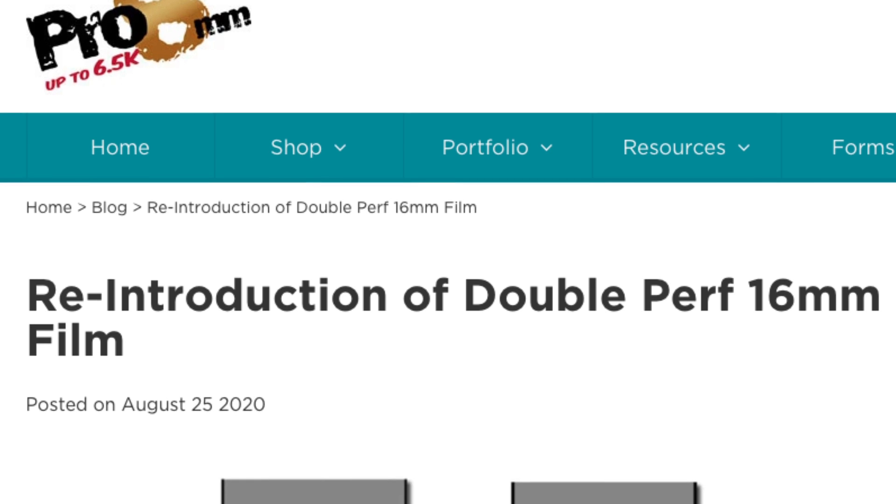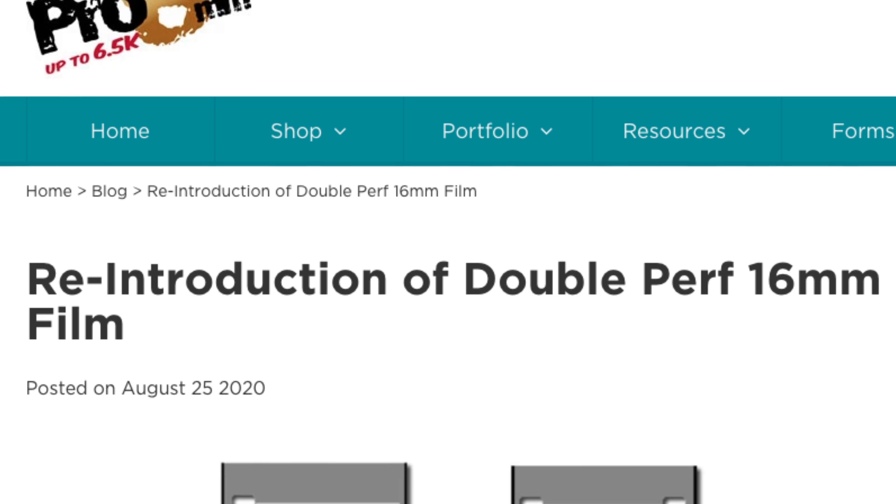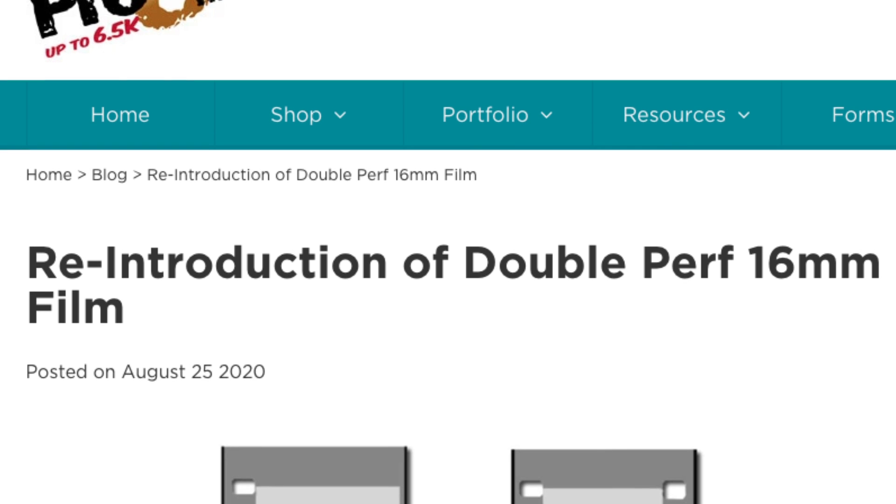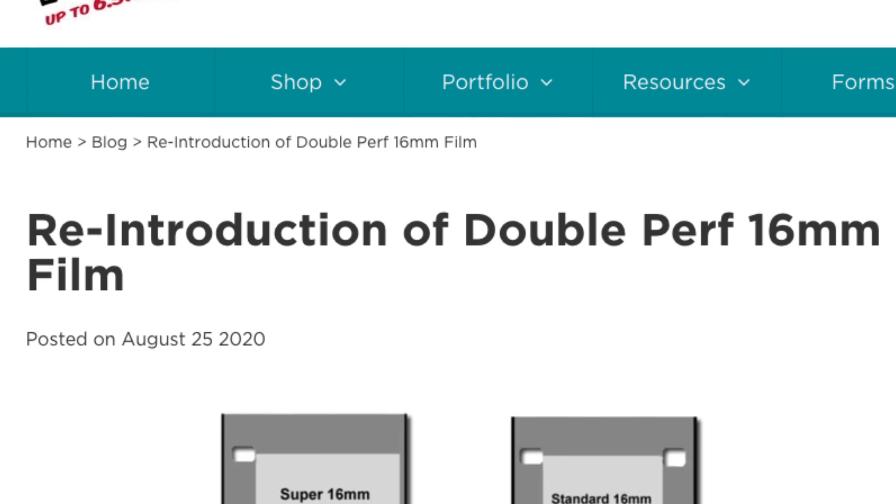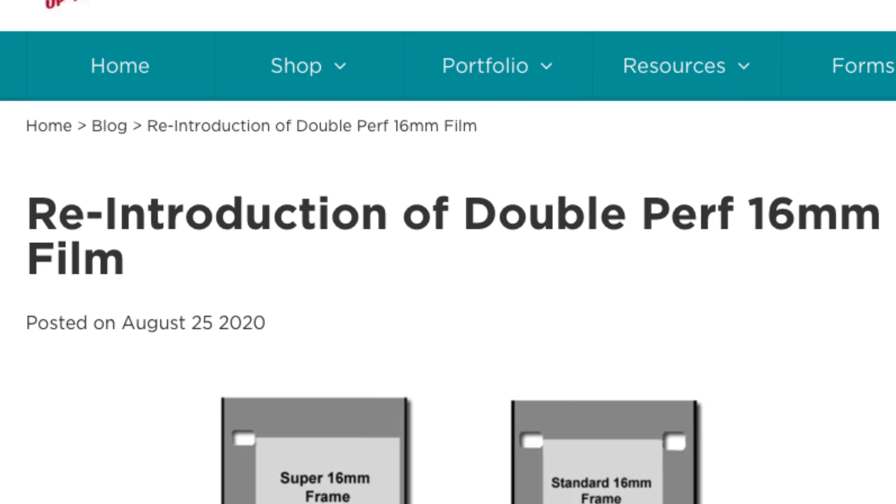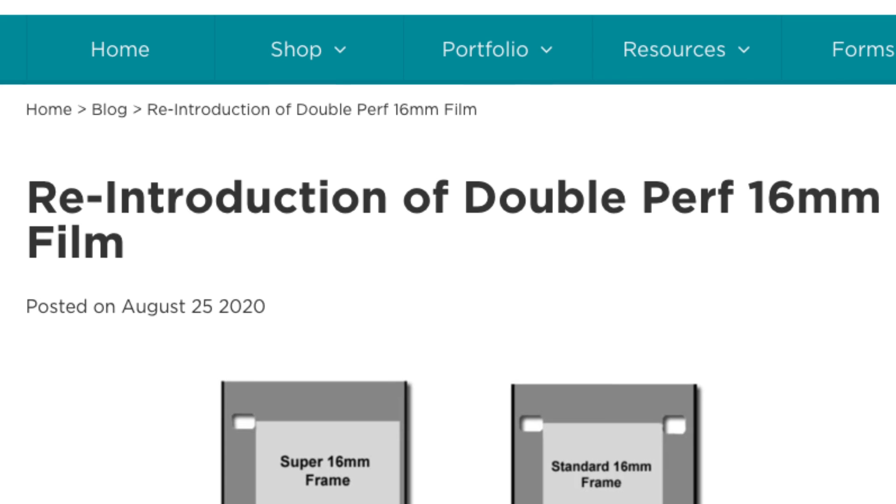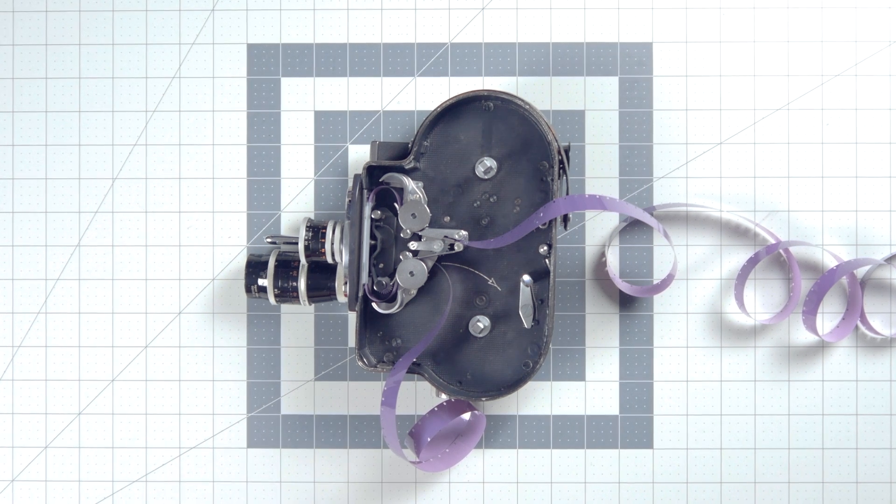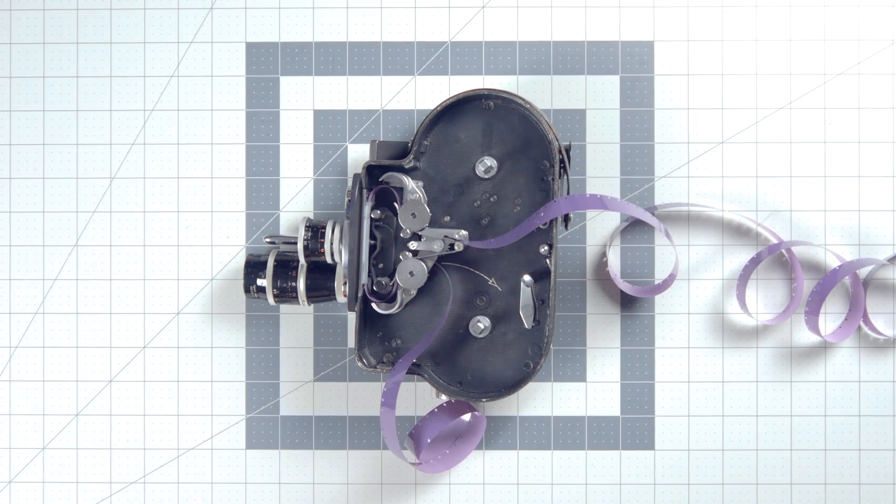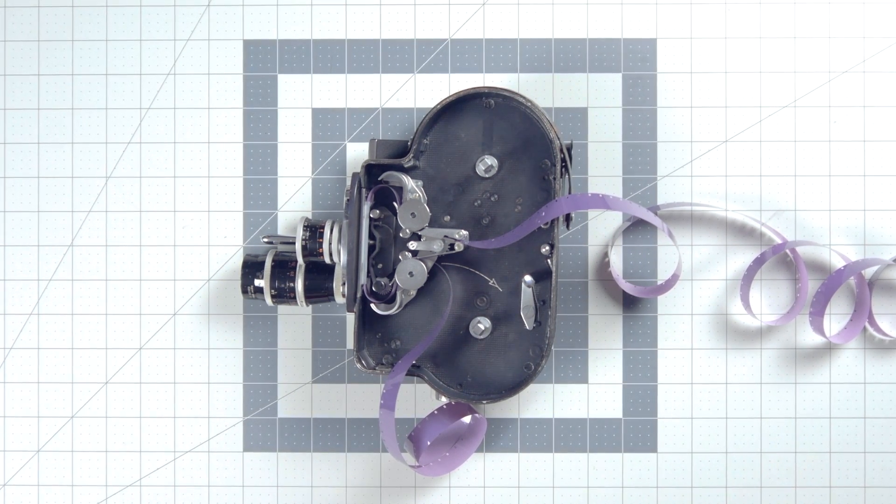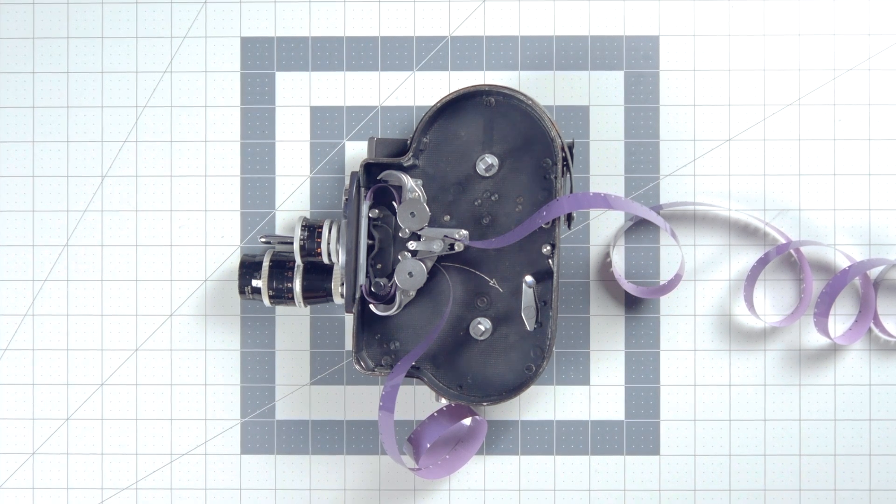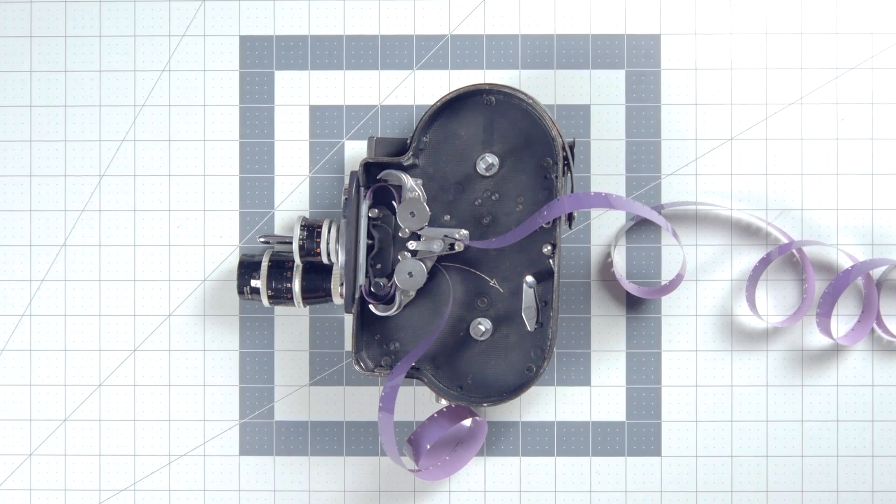Also, Pro 8mm will be releasing some soon as well, so you should have no problem feeding those old 16mm cameras. So single perf or double perf film in single perf cameras, double perf film only in double perf cameras.